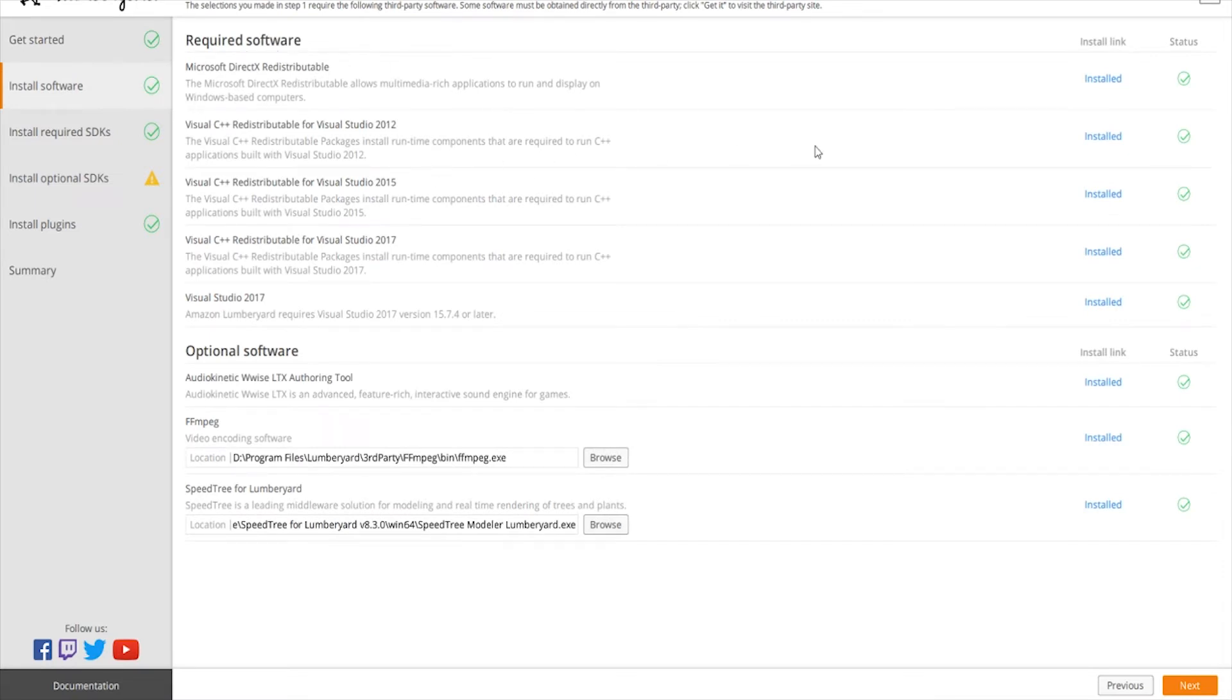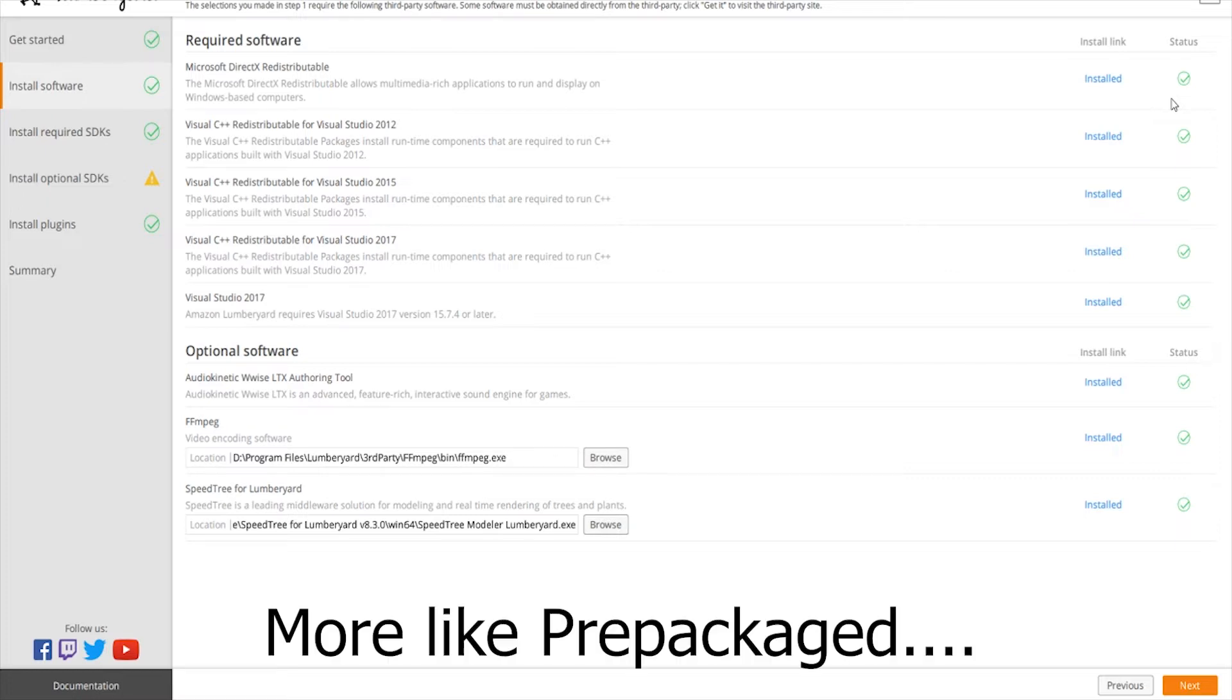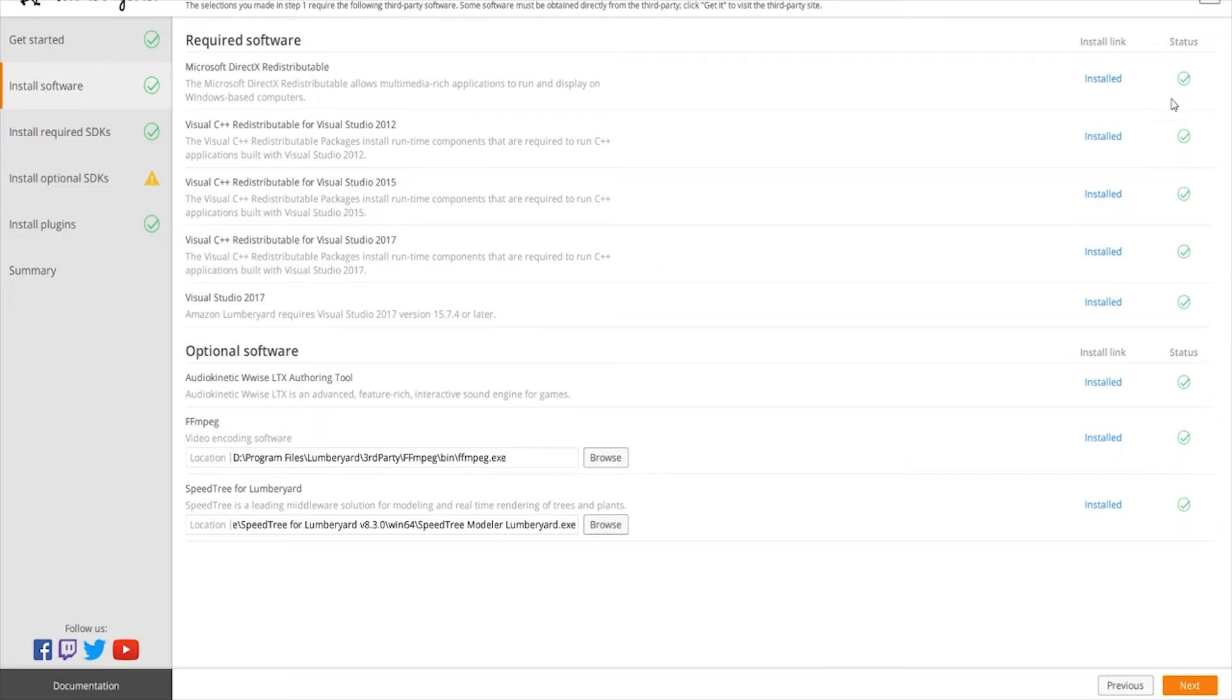A lot of these are going to be red with an X and it's going to have an install button. Click those and make sure you install everything that you need. For me, the quick way to do this was since I use multiple engines, I installed Unity first. Unity comes with Visual Studio Community 2017 pre-installed when you install an engine, so that takes care of mostly everything for me considering Lumberyard.